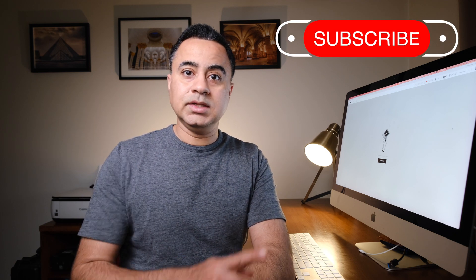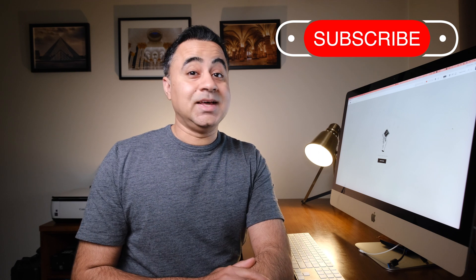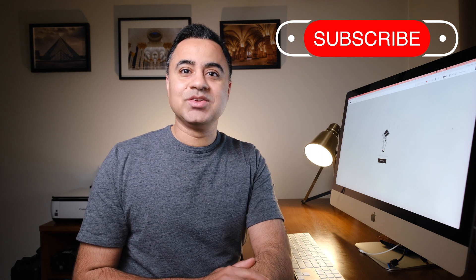And as usual, make sure you subscribe to my channel and hit that notification bell. That's it for now. I'll see you back here very soon with more videos on this channel. Take care. Bye bye.